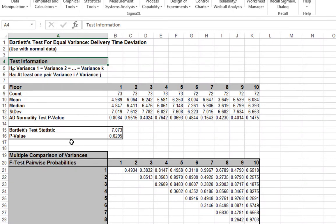In the context of a process improvement project, we often want to know which groups are significantly different. This can give us important clues to identify opportunities for variance reduction.